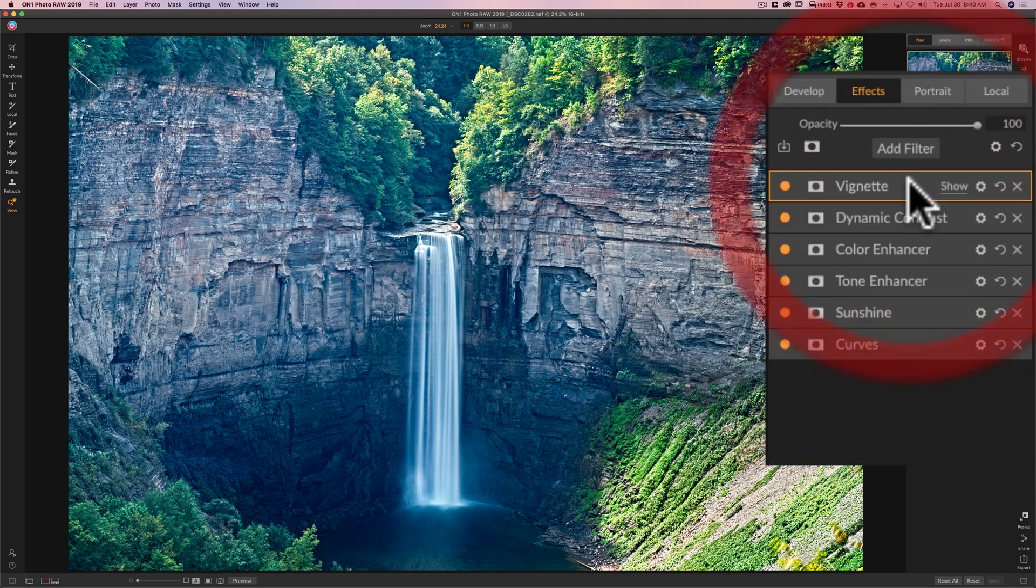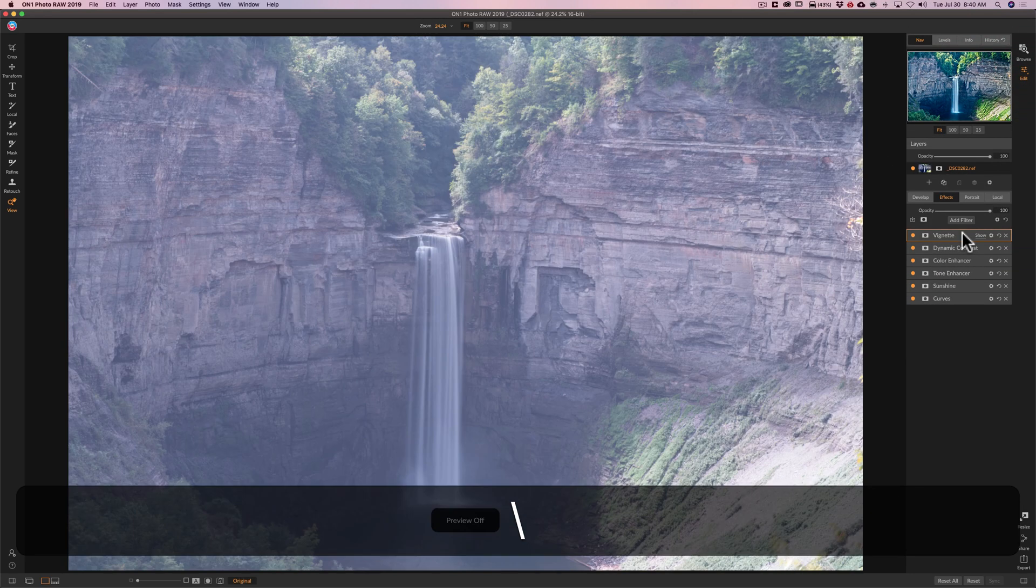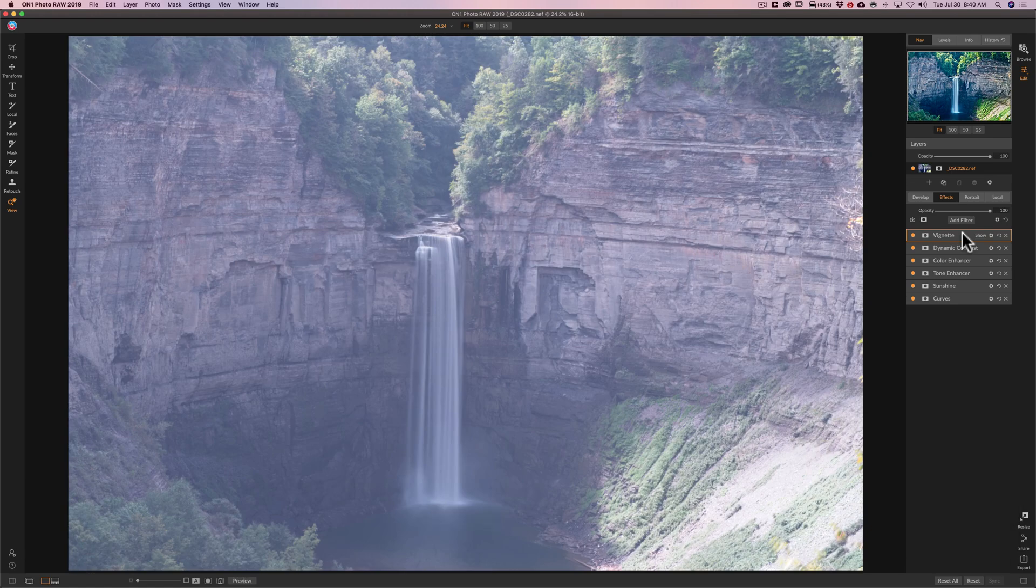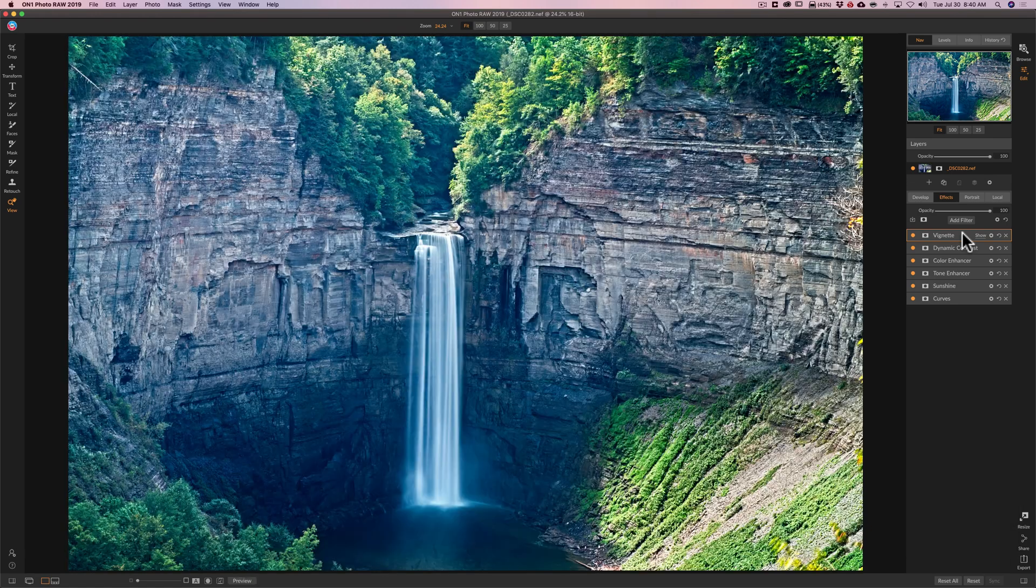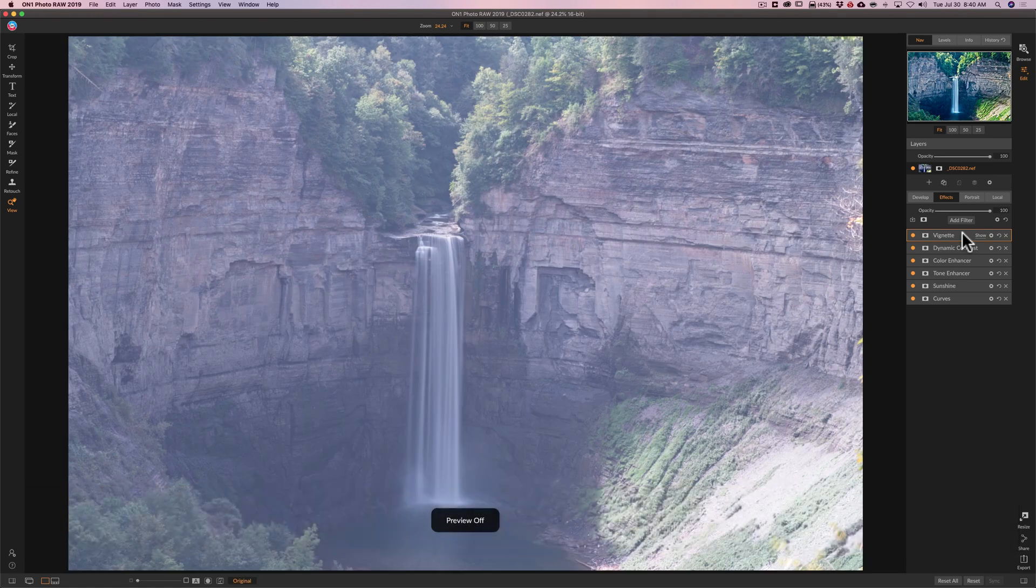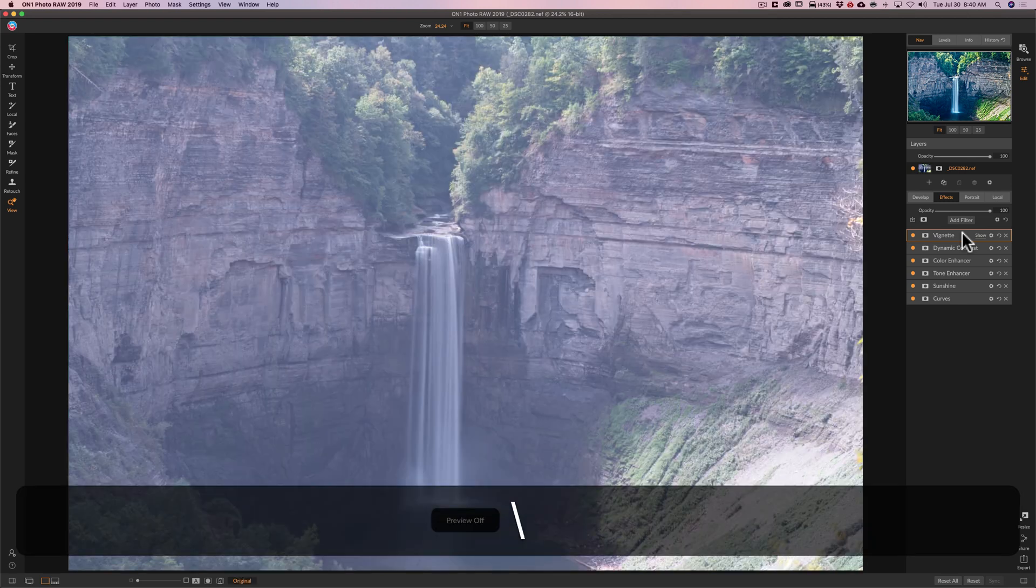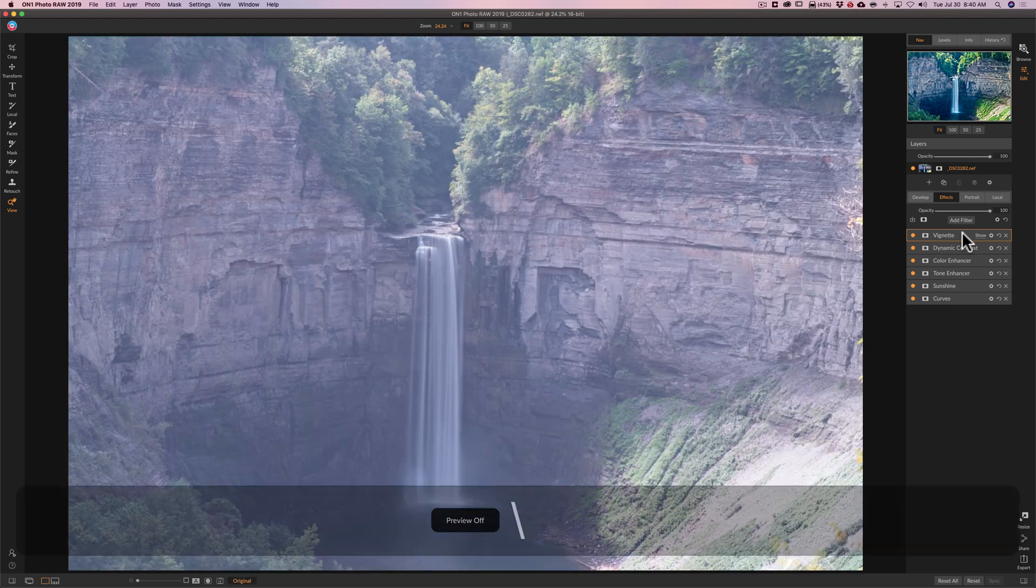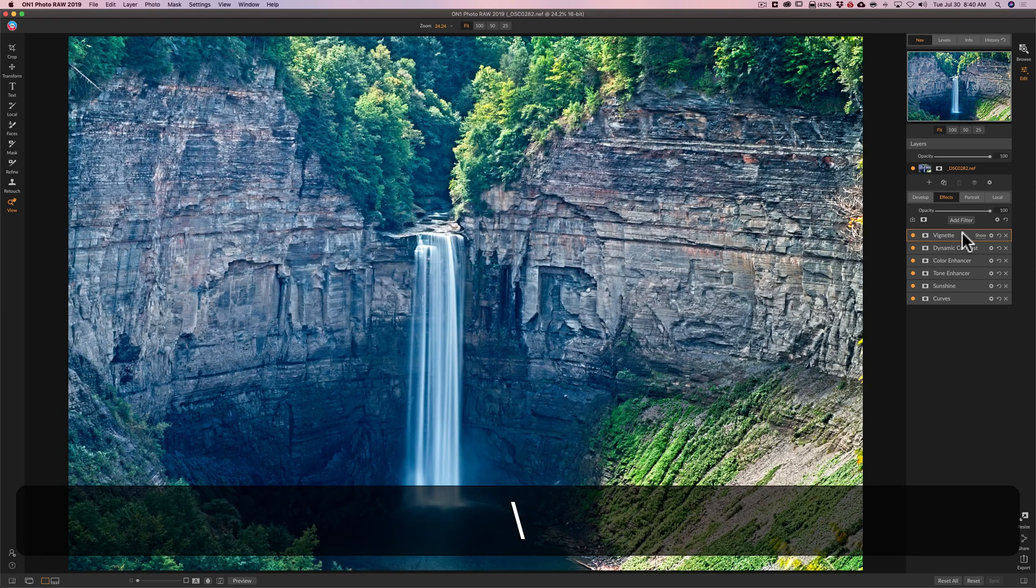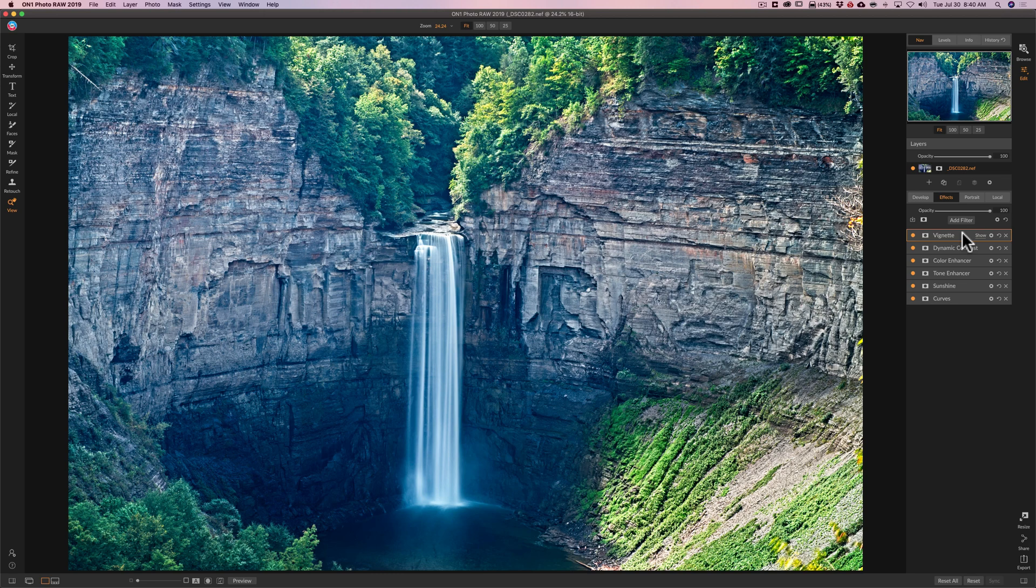So here's an overall before, and there's after. Before, after. So you see, we were able to make a decent image in On1 Photo Raw 2019 as well.